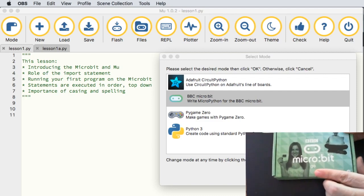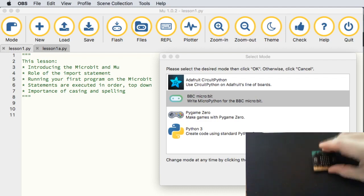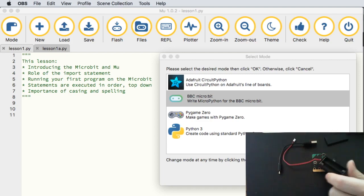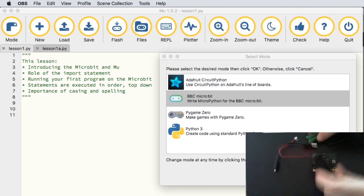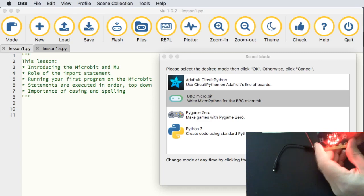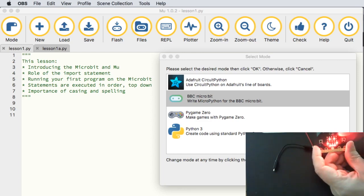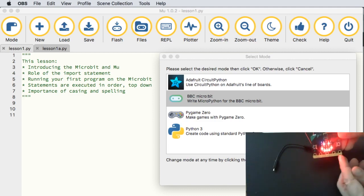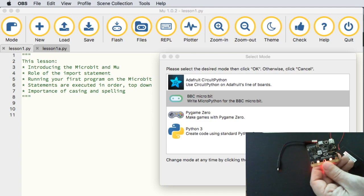Inside the box you get the micro:bit itself, along with a USB to micro USB cable, a little battery pack holder, and even a couple of batteries. On the front, we have a five-by-five matrix of 25 LEDs, two buttons that you can program to respond to presses, and a series of pins we can also program. On the back there's a compass, a gyroscope, an accelerometer, and a little reset button.